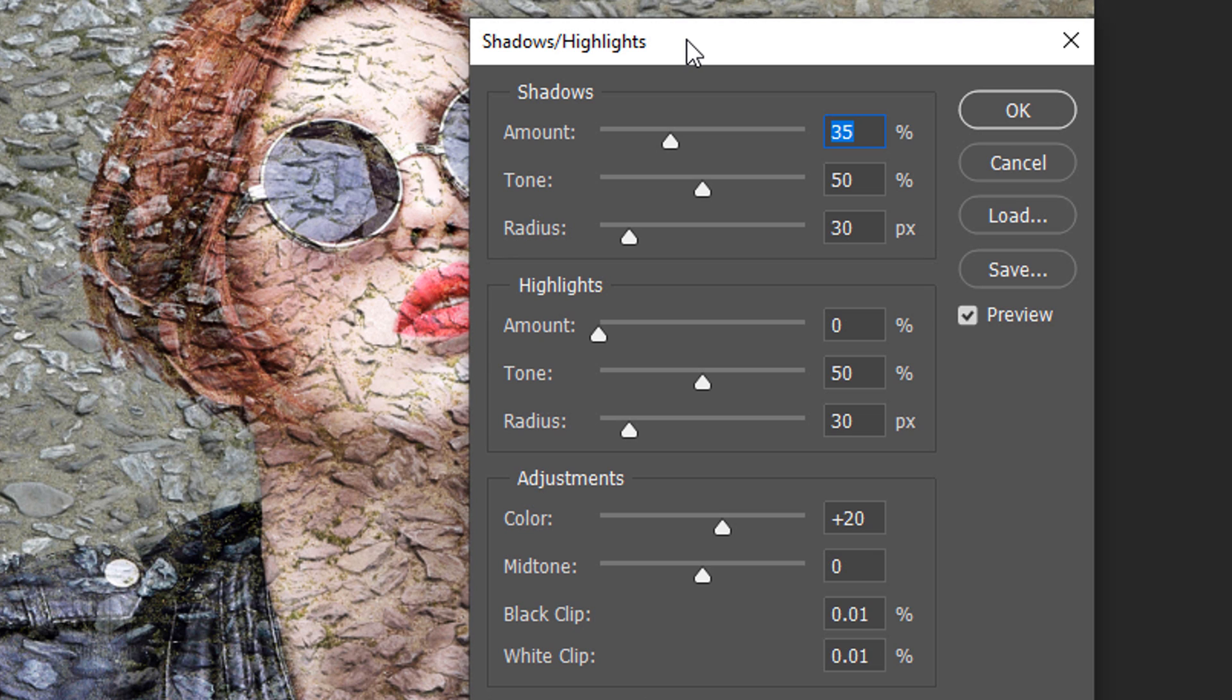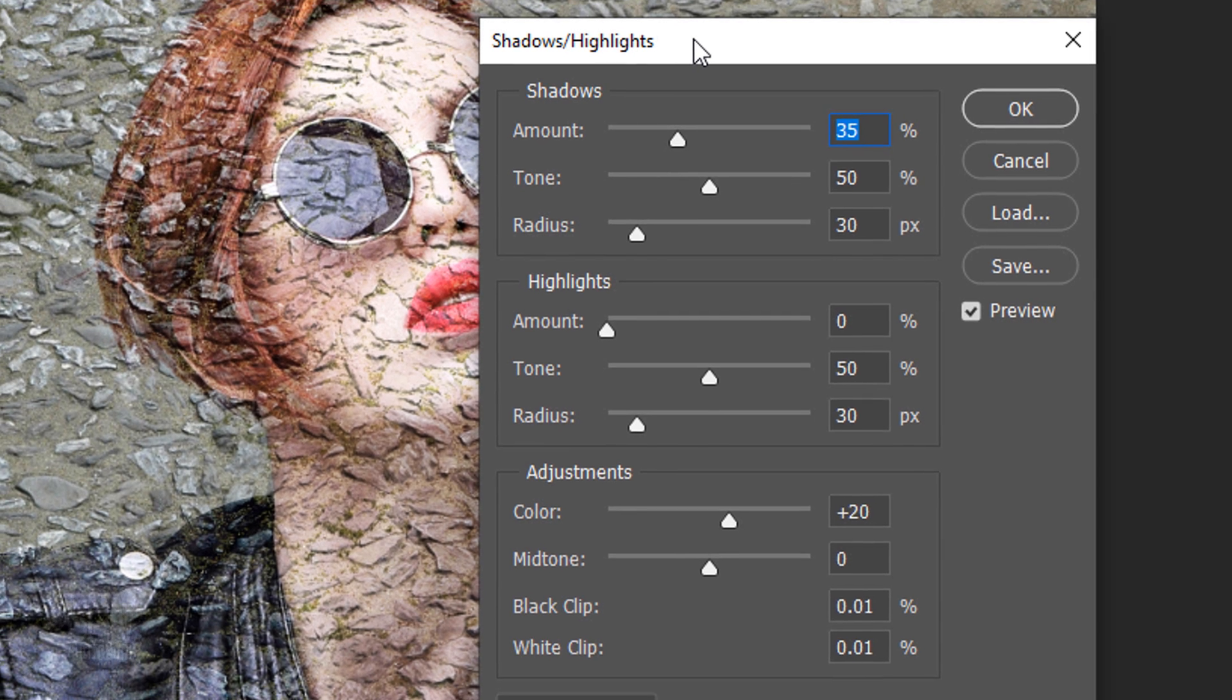feel free to adjust these amounts. Remember, since we'll be applying all of the filters to a Smart Object, we can always come back and adjust any of the amounts in any of the filters.